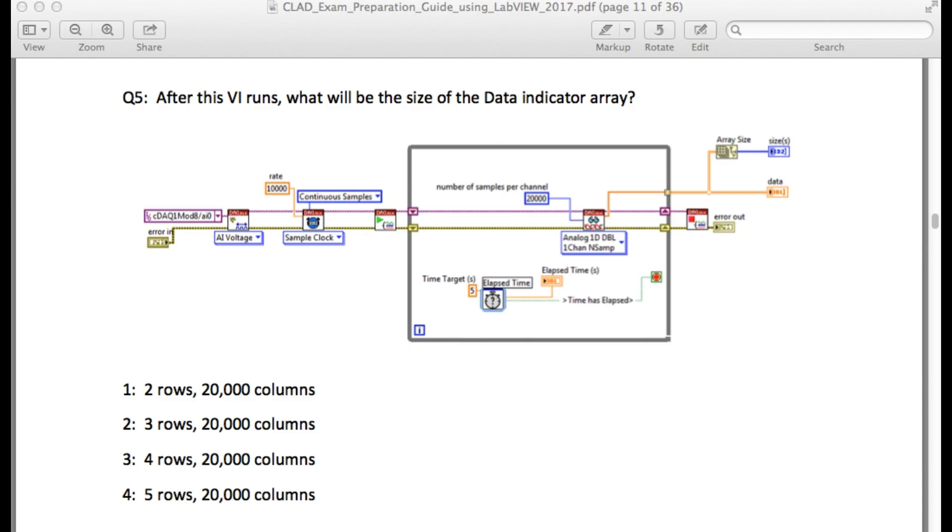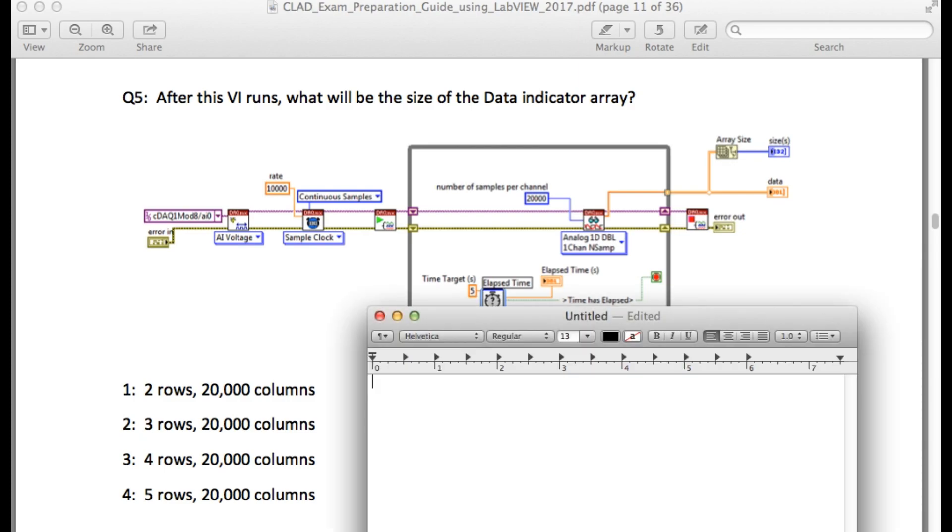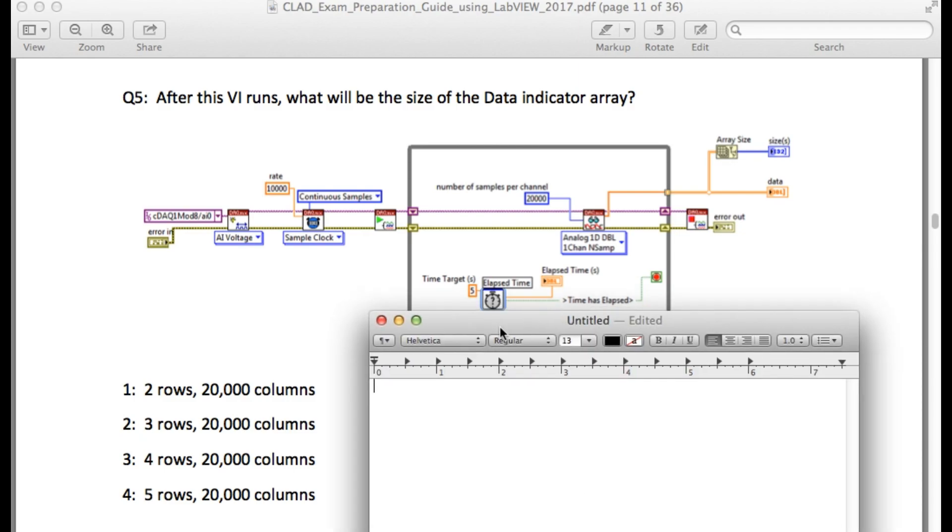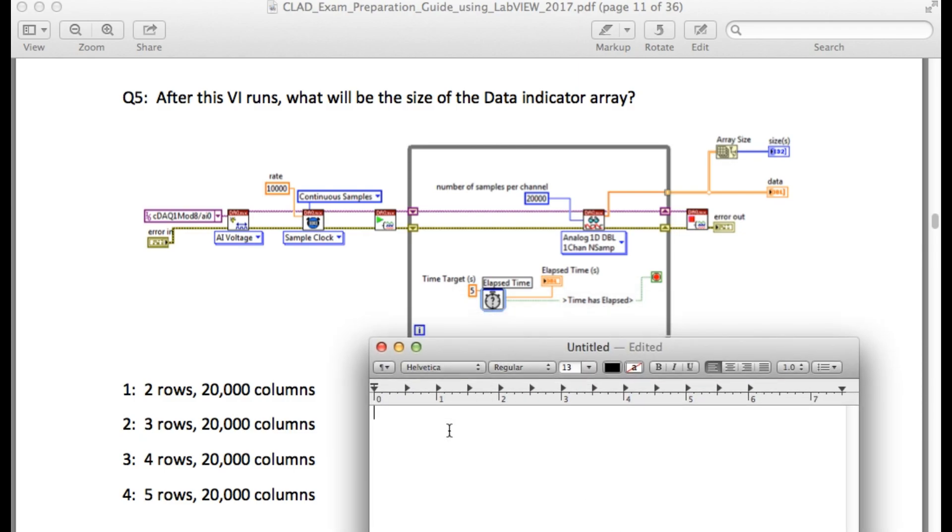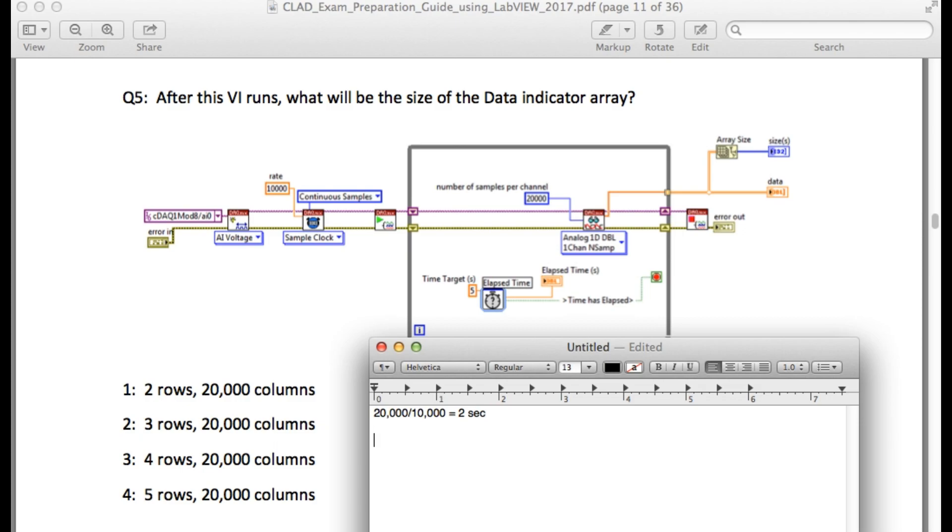If you look here, we have a number of samples per channel as 20,000 and we have a rate of 10,000. So if we divide, we will get the duration at which the DAQ-MX is going to acquire the data. So in this case, two seconds is what we get.